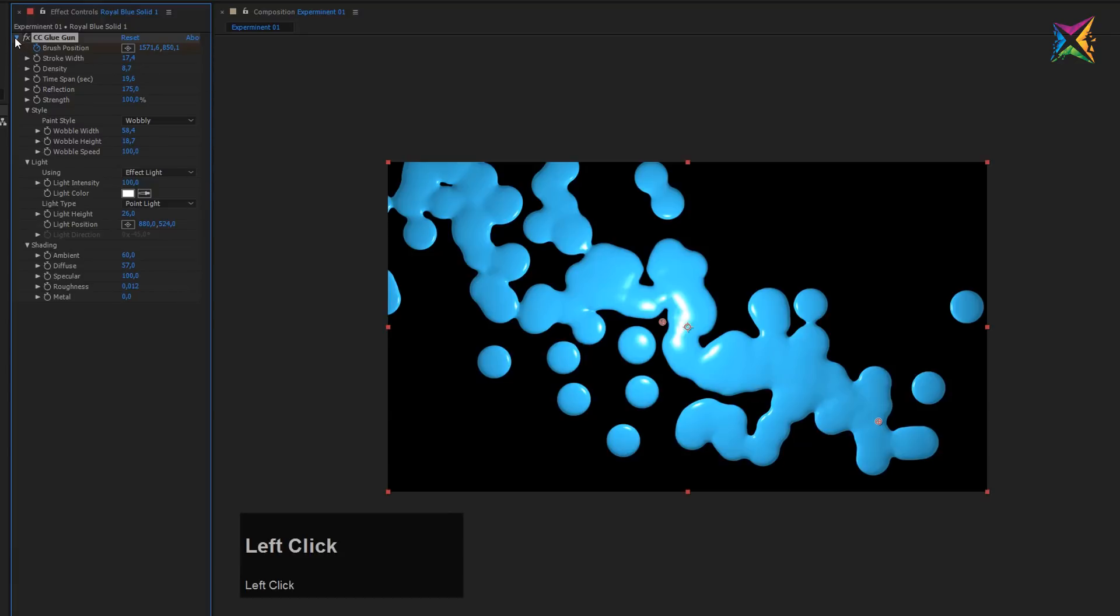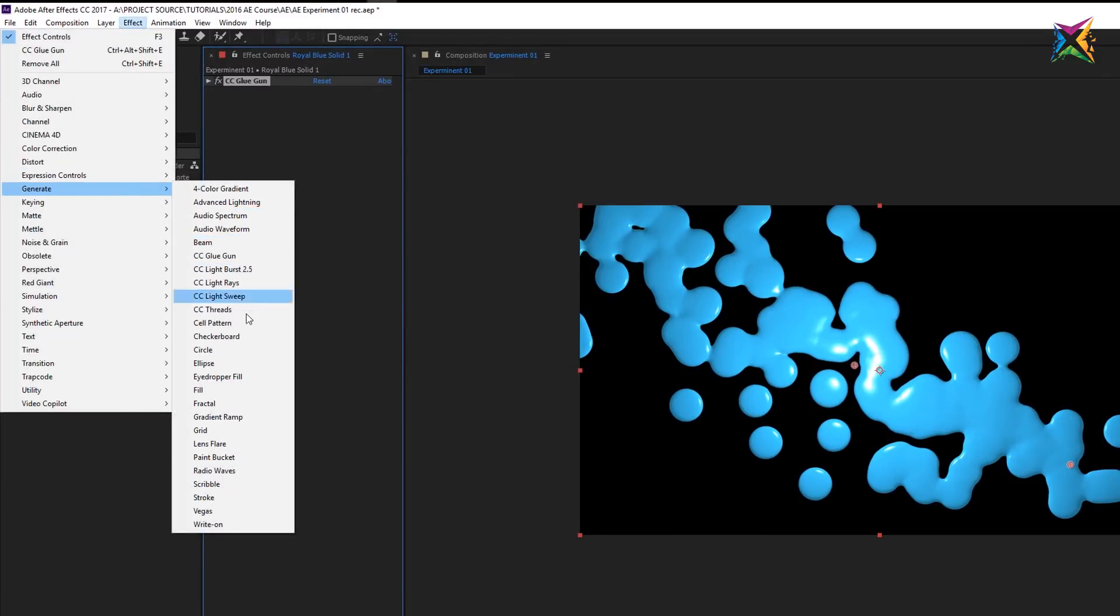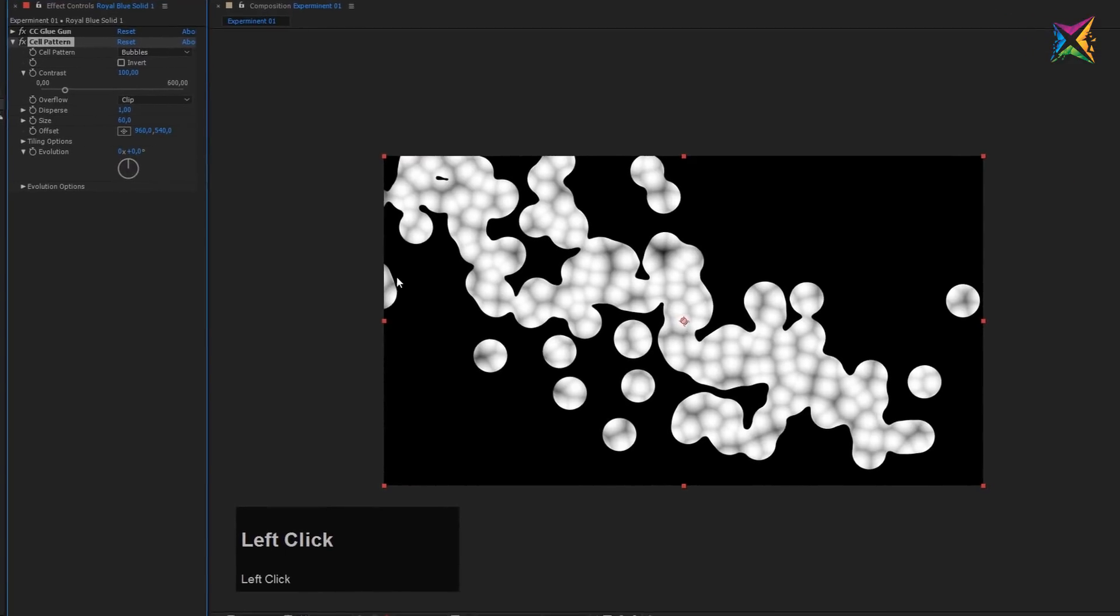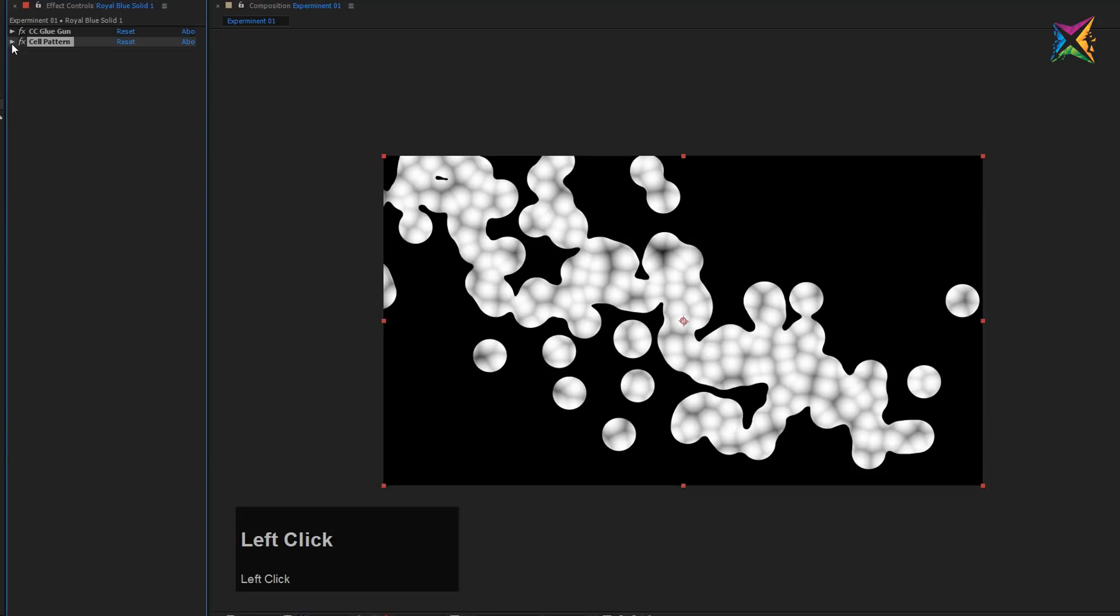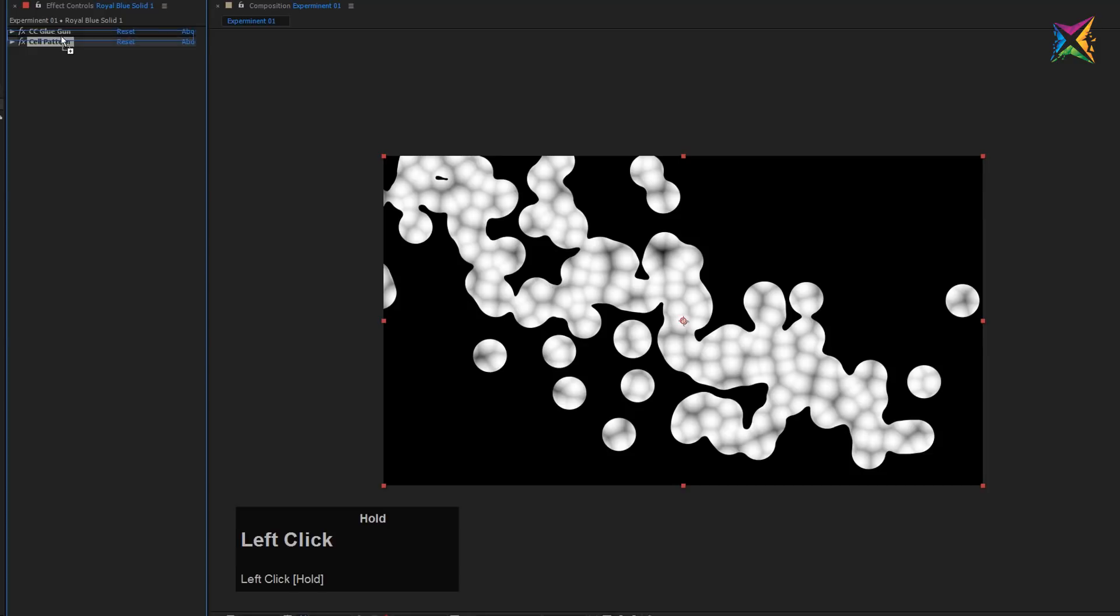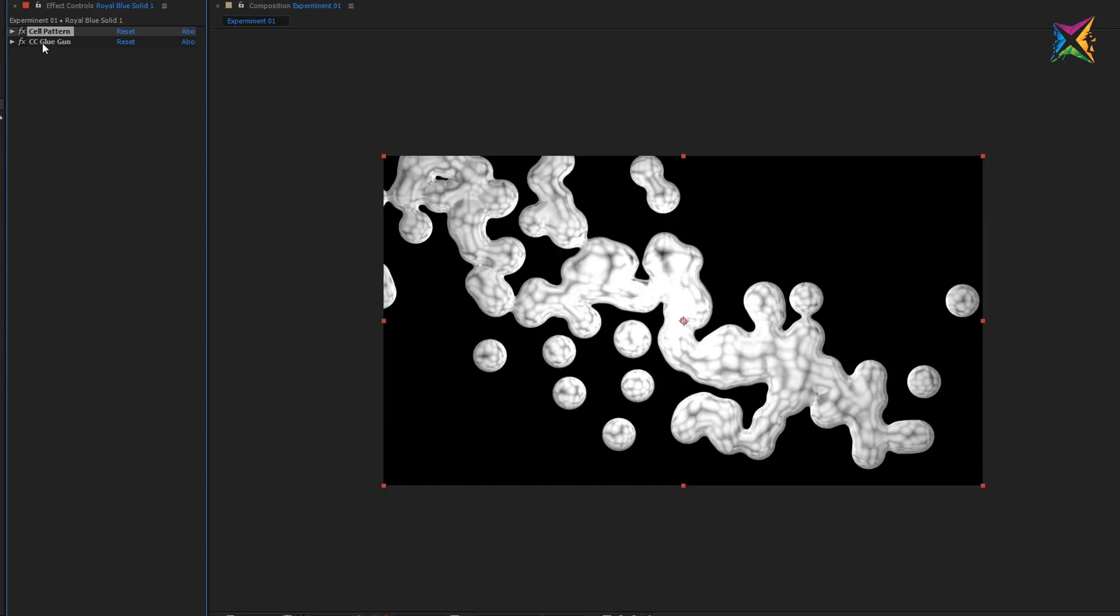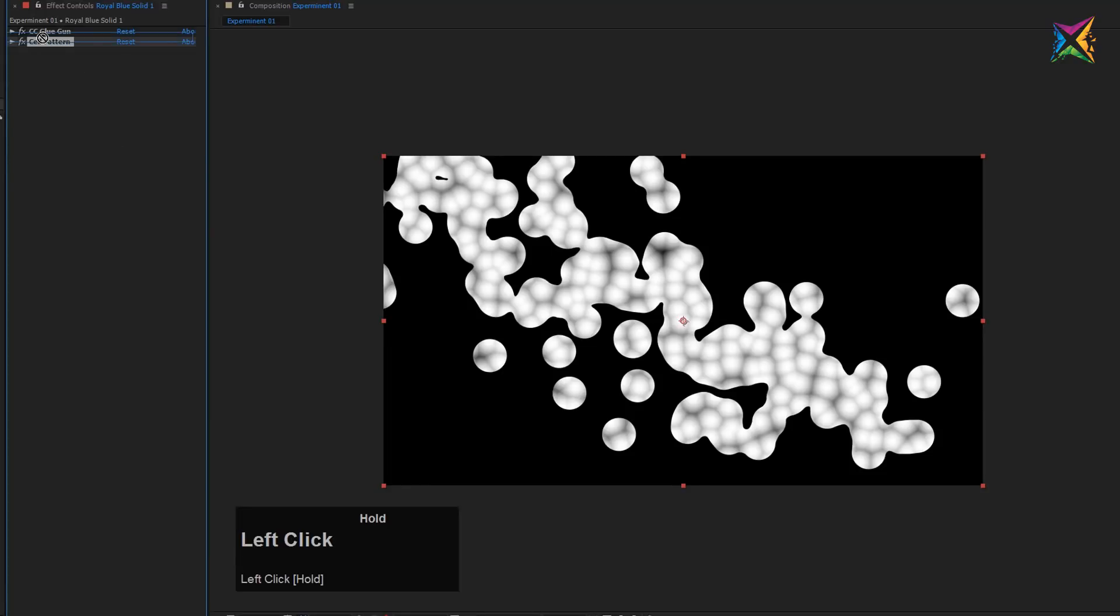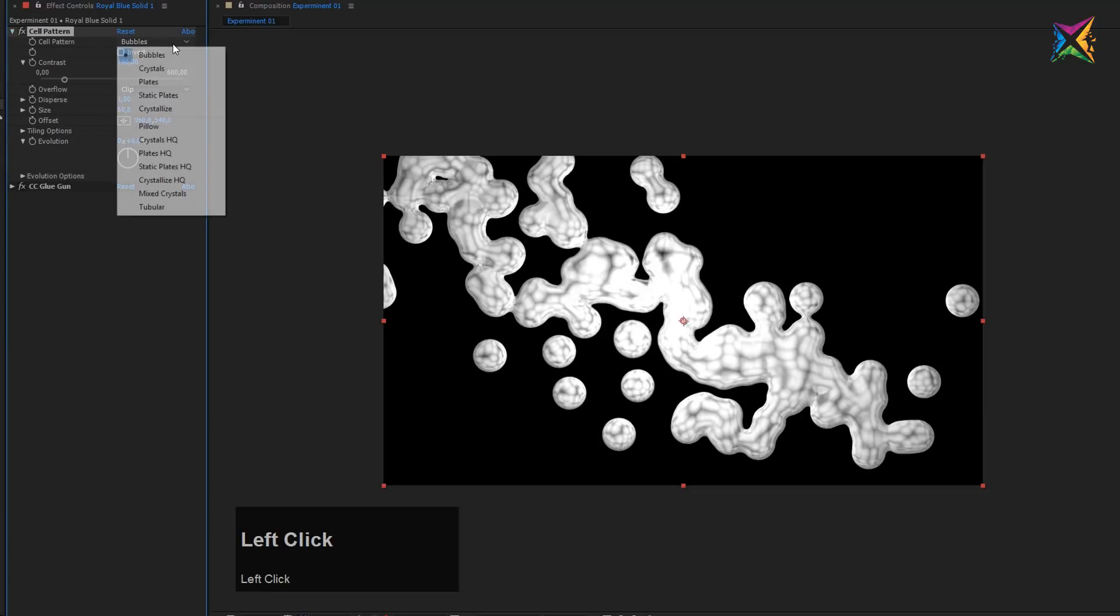So now I want to add the second effect. Let's come up here to our generate category and add a Cell Pattern. You see what the cell pattern does. The cell pattern creates a cell pattern, that's the name of the effect. And you can also play around, and I really would recommend to do that with the order of the effects, because this can make a huge difference. If I put the cell pattern effect above my glue gun, suddenly the cell pattern gets like bent with the form of the glue gun. If I put it below it, then it has more of a flat feeling.